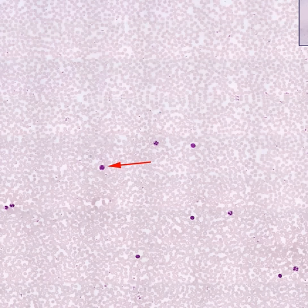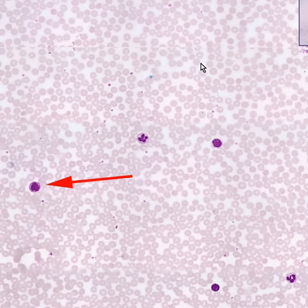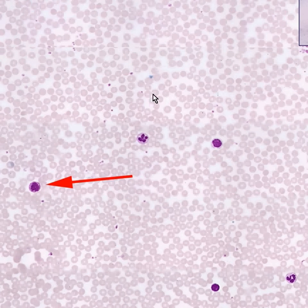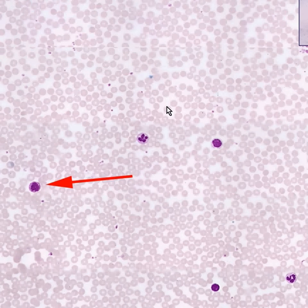There are several different types of cells classically on a blood smear. The overwhelming most common type of cell are the small round red cells with a slightly more lighter cytoplasm centrally. They do not have nuclei. These are red blood cells. There's about 5 million of these per cubic millimeter of your blood.